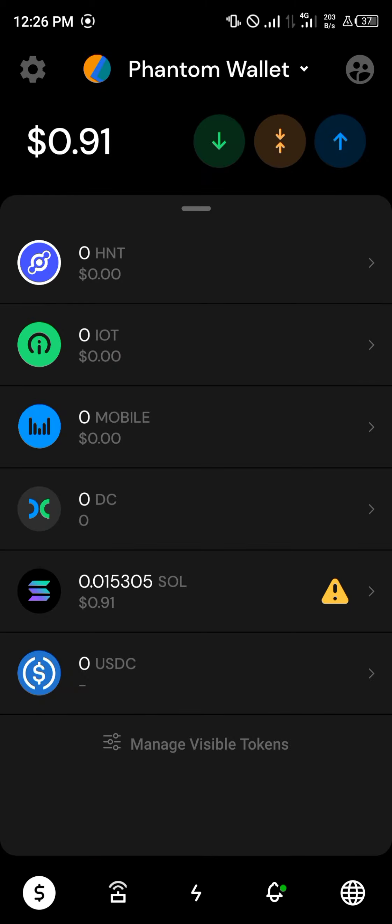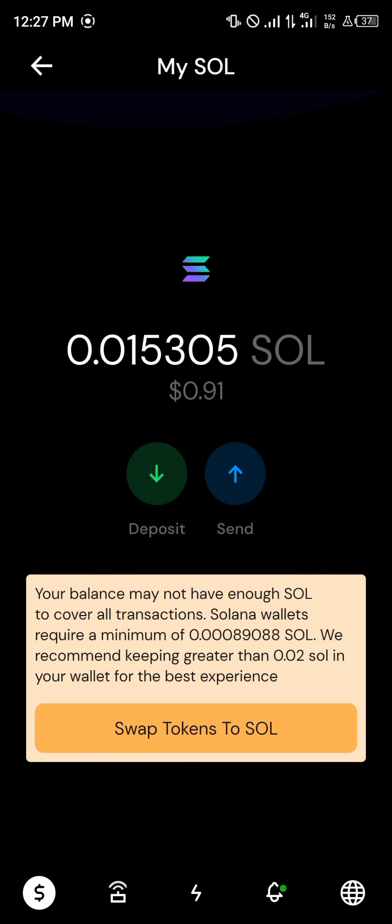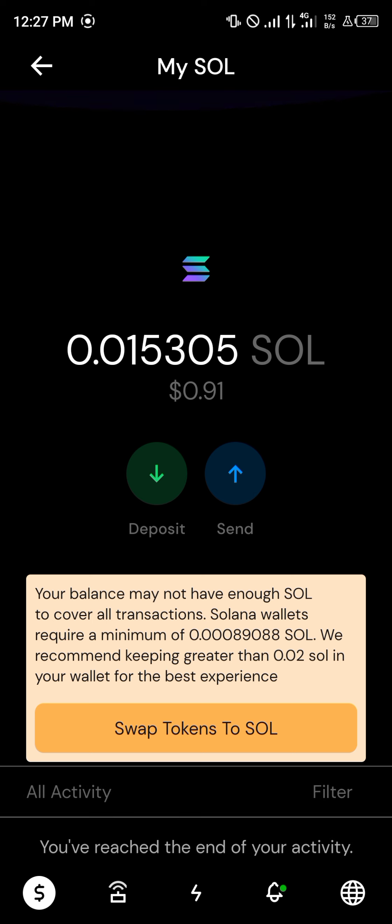All you need to do is head back to your Solana icon, click on it, make a reload, and once you've done the reload, you'd find that your Solana is on your wallet.